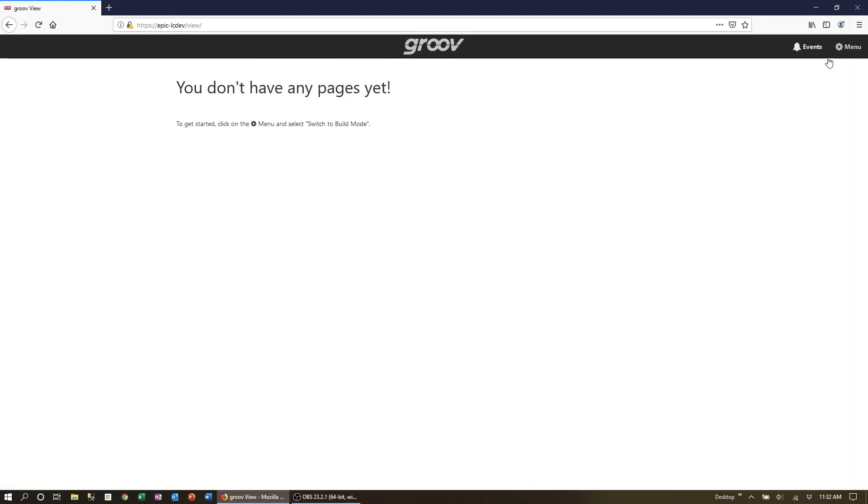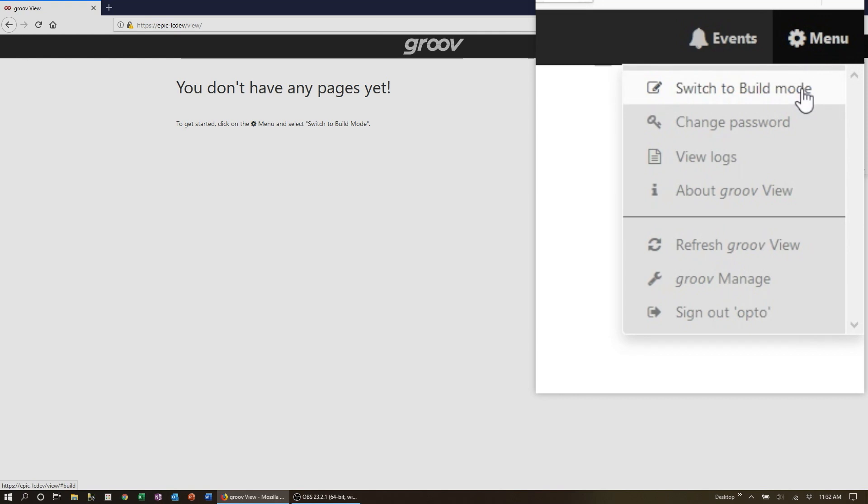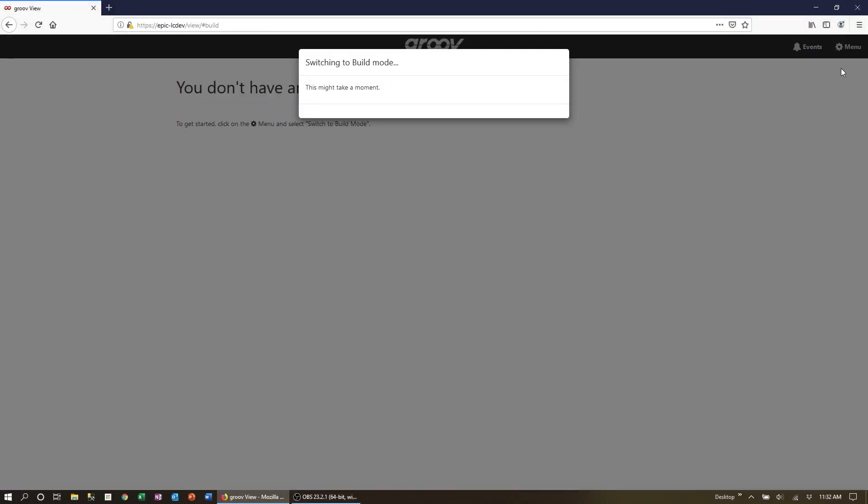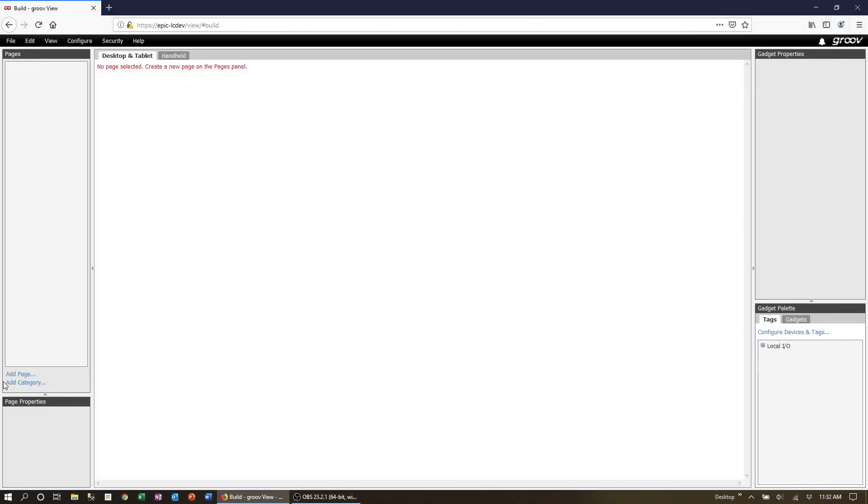Start by going to the build mode from the menu in the top right. First we need to add a page to our project.